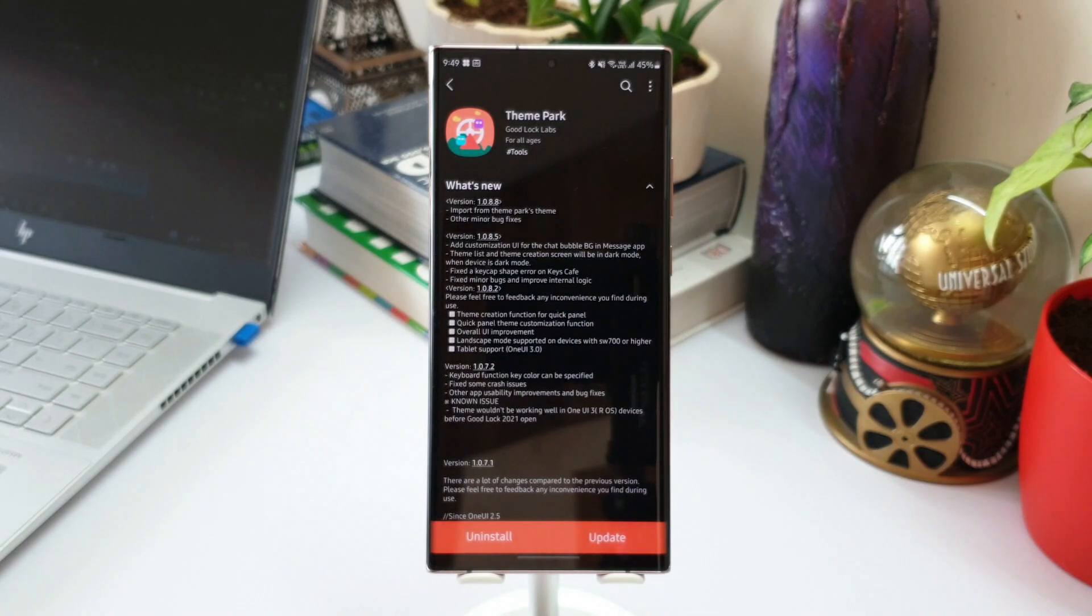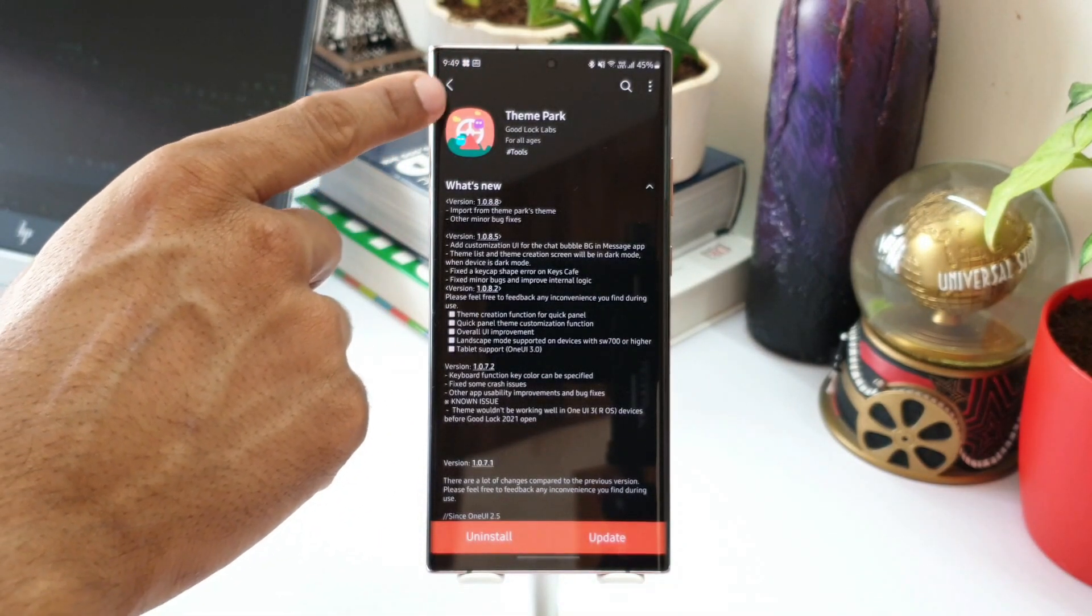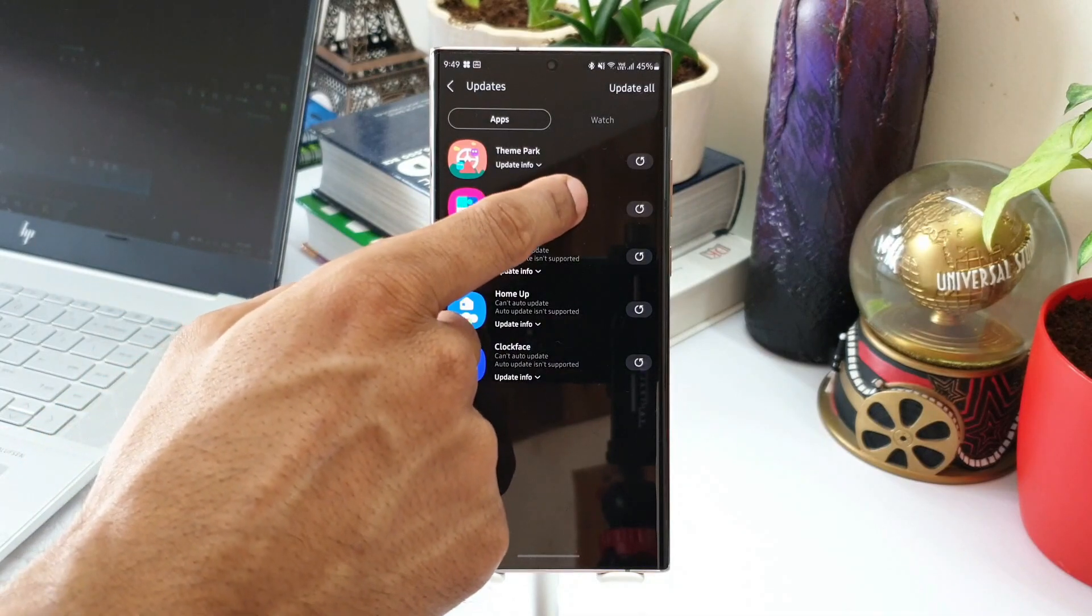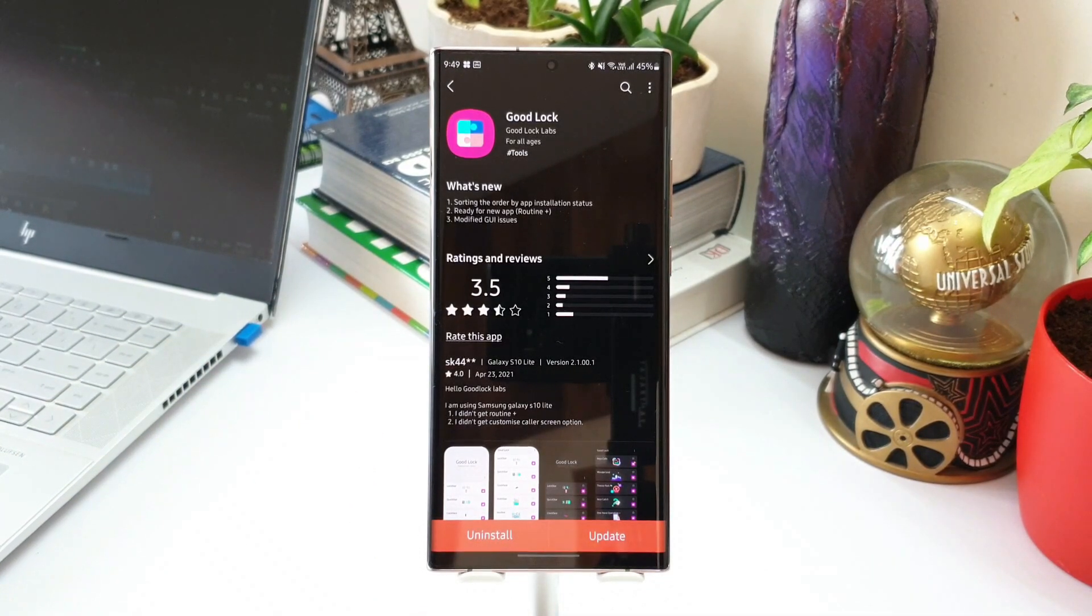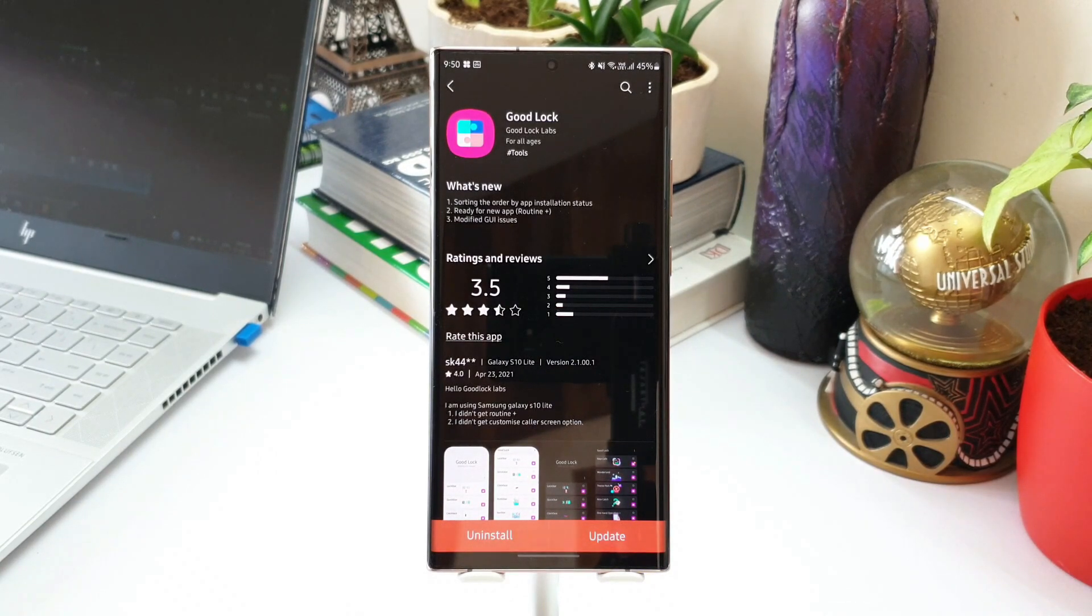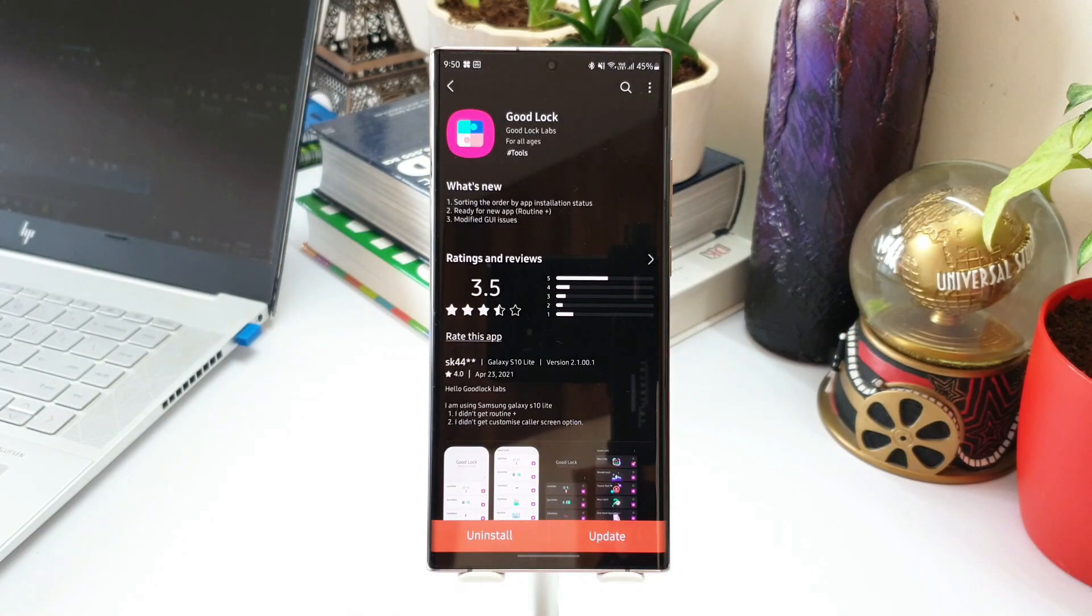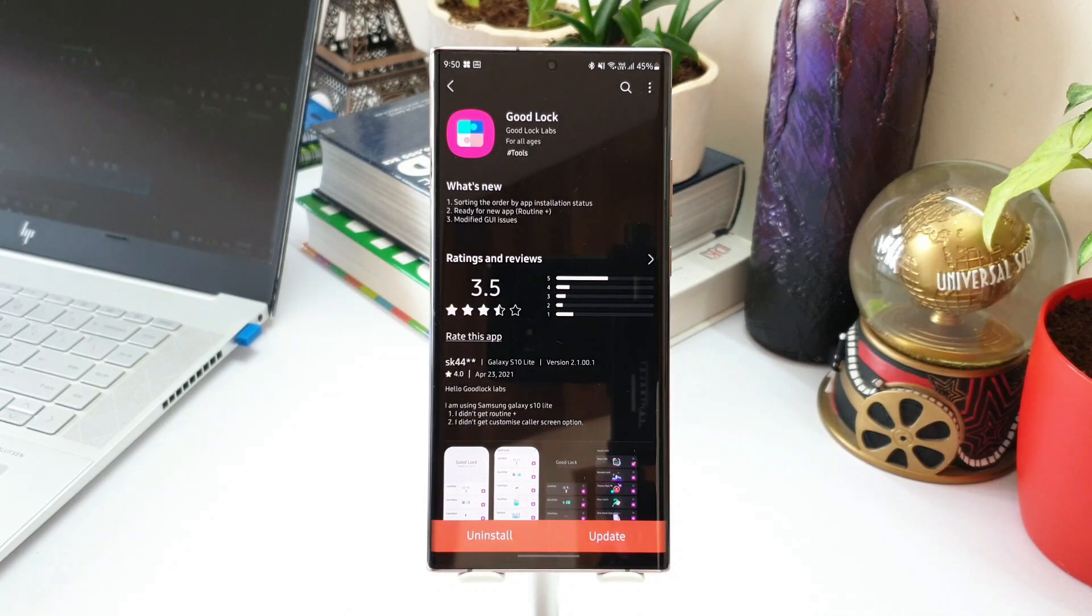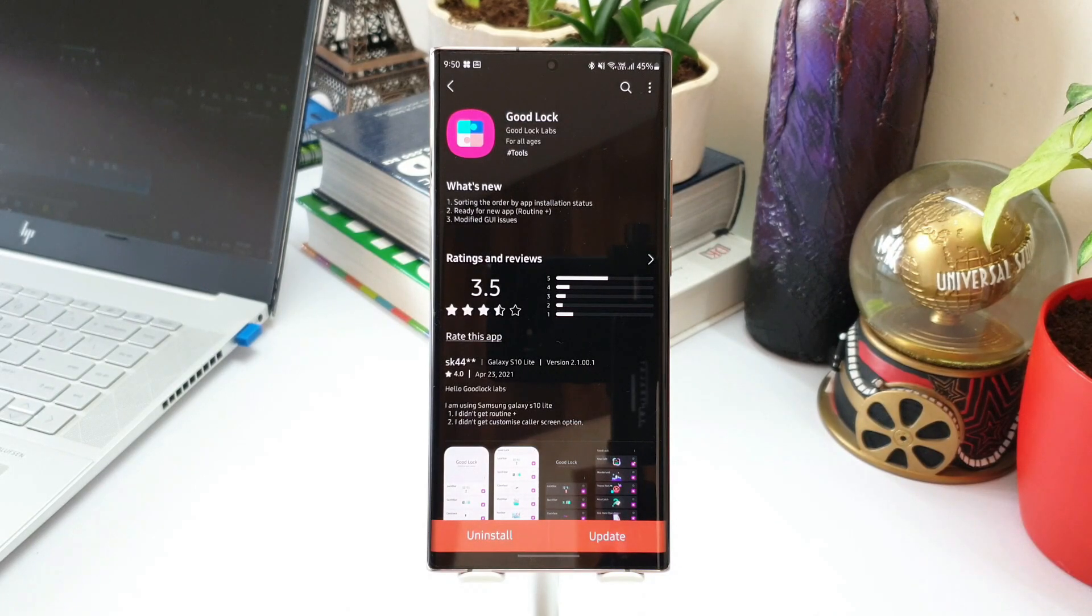But anyways, when I figure this out, I will come back to you with another video. Now the next one is Good Lock application itself. Now there is sorting the order by application installed status, ready for new app called Routine Plus, modified GUI issues. Now again, the sorting the order by app installation status, I did not figure out, and this GUI, I presume this is Good Lock user interface. There is some modified GUI issues here which again does not clearly explain what exactly are these changes.